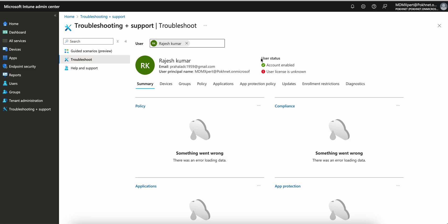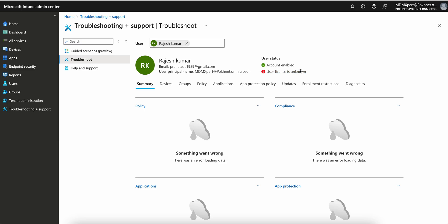The first thing you have to check is the user status — whether the account is enabled or not. If it's enabled, you'll see a green true check mark. Next, check whether the user has an Intune license assigned. If they don't have the license, it will show in red. Both must be green for the user to be able to enroll.